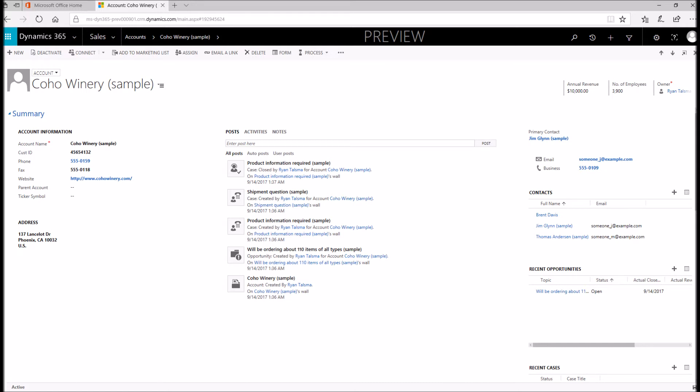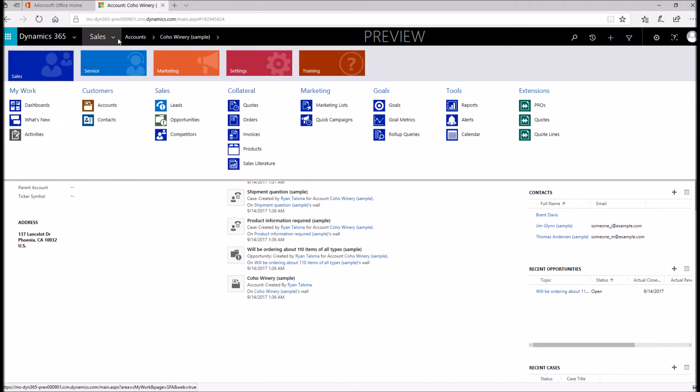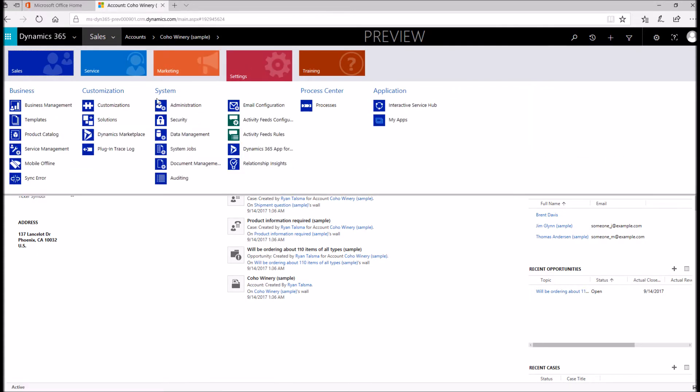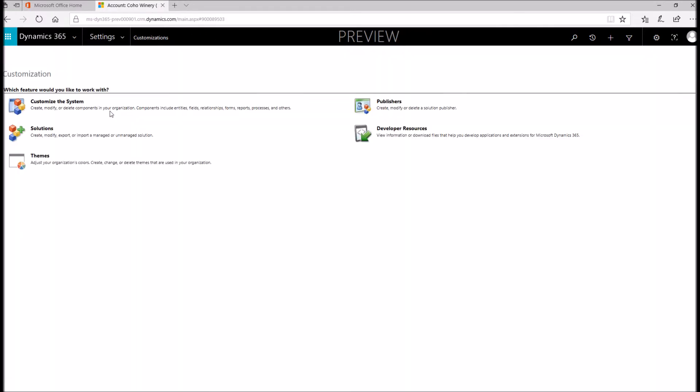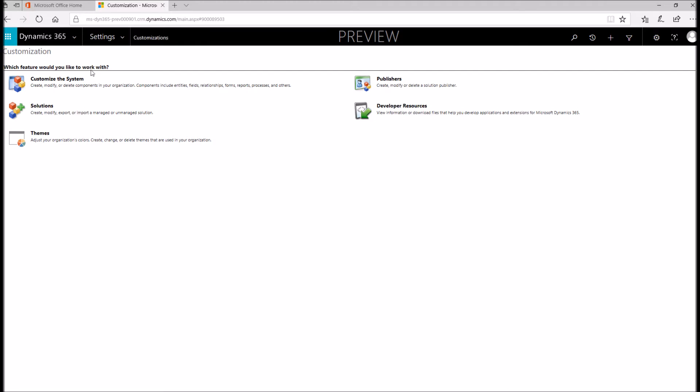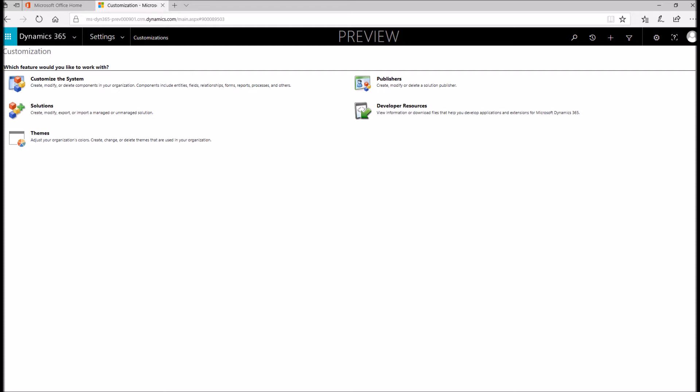The first thing that we're going to do is we can simply navigate to our settings module and click on customizations. I went settings, customizations, and then I'm clicking customize the system. This is going to pull up our configuration wizard.